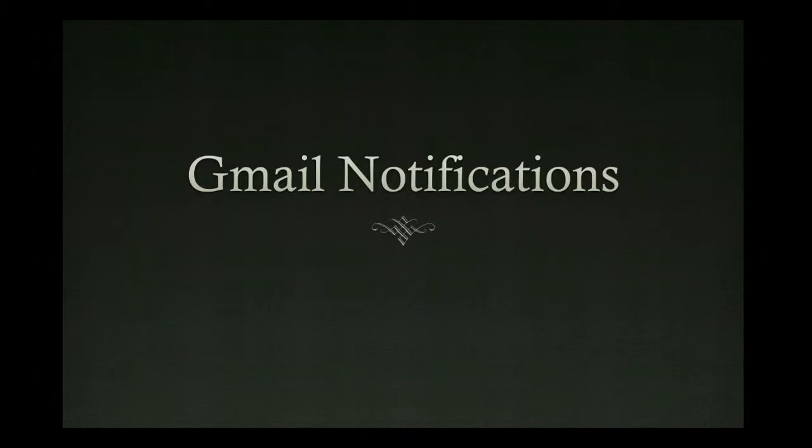Today I'm going to show you how to add Gmail notifications where you have an actual audio signal that you've received an email, as well as a visual signal in your browser.